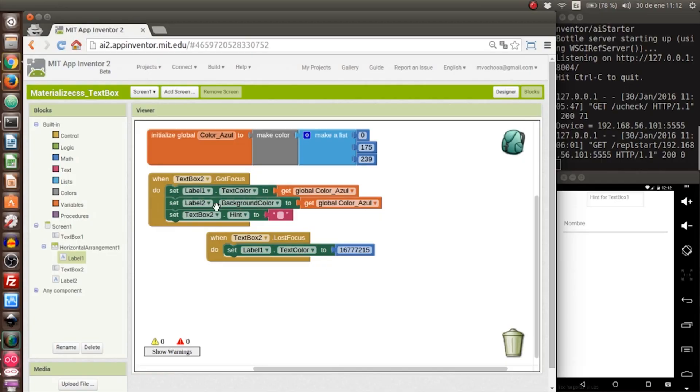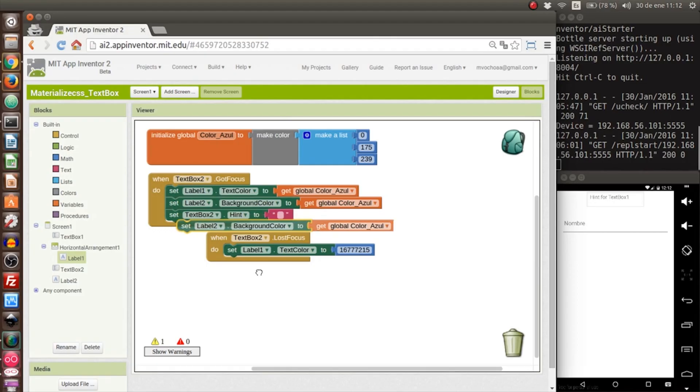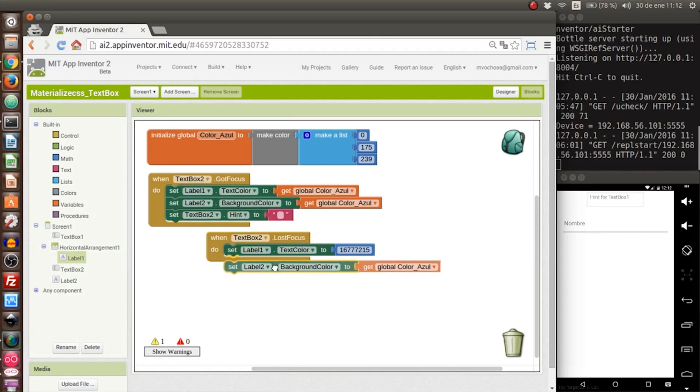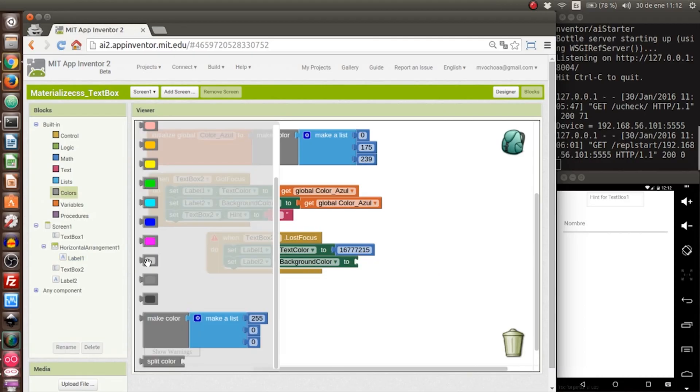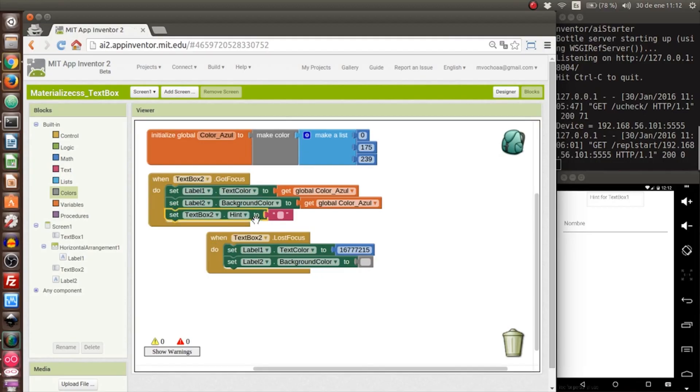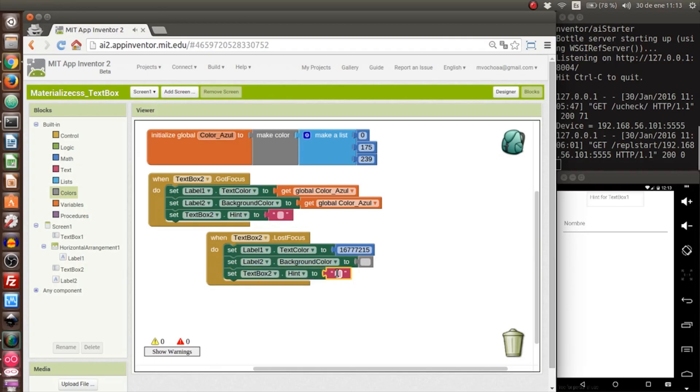The background color is gray. This color we can find in colors. Now we have to write 'name' again in the hint in case nothing was written. If it has something written, it won't appear because it's a hint.